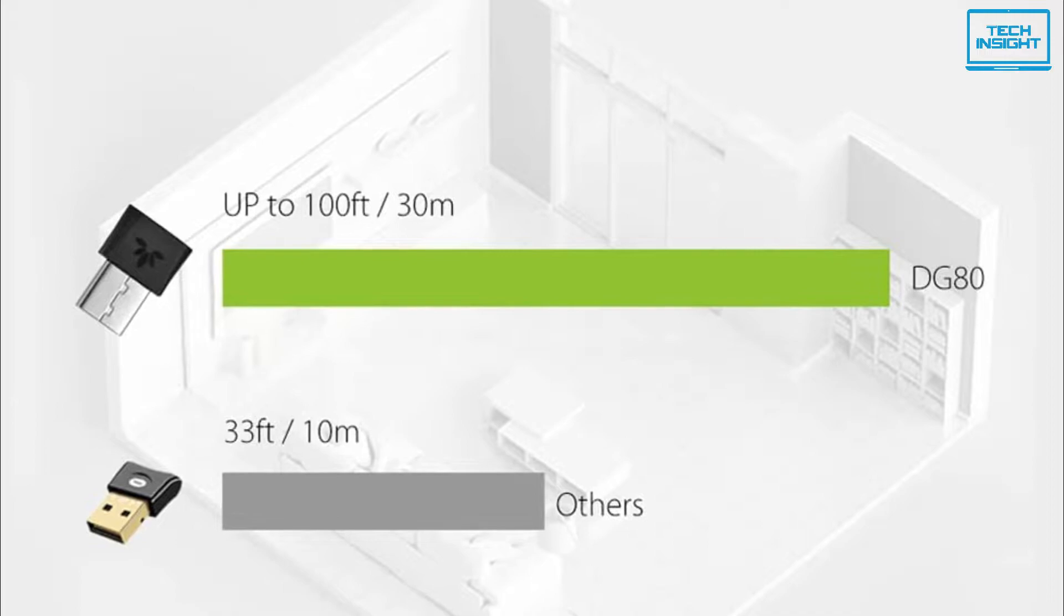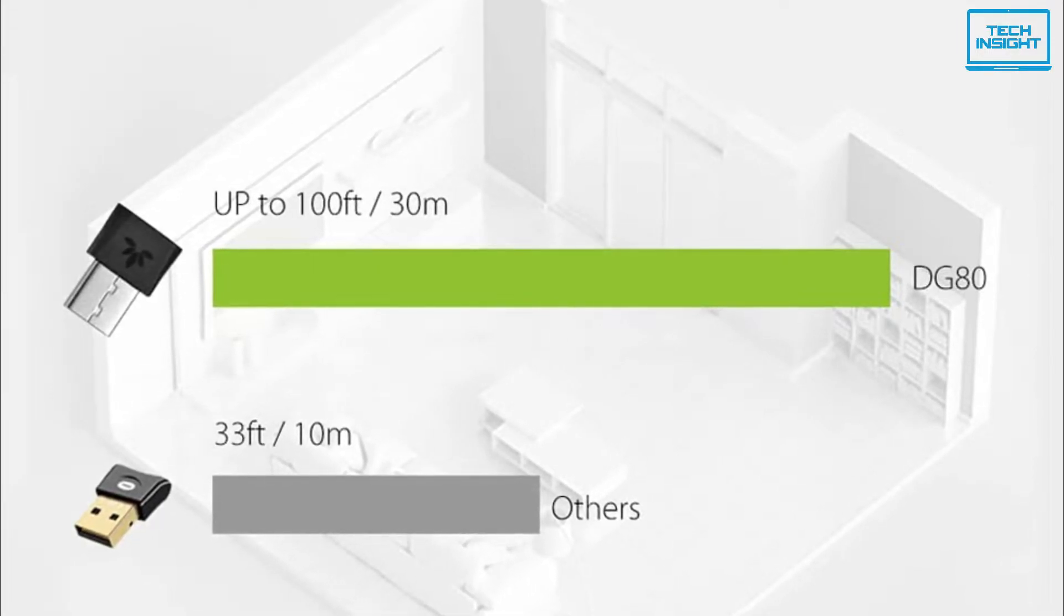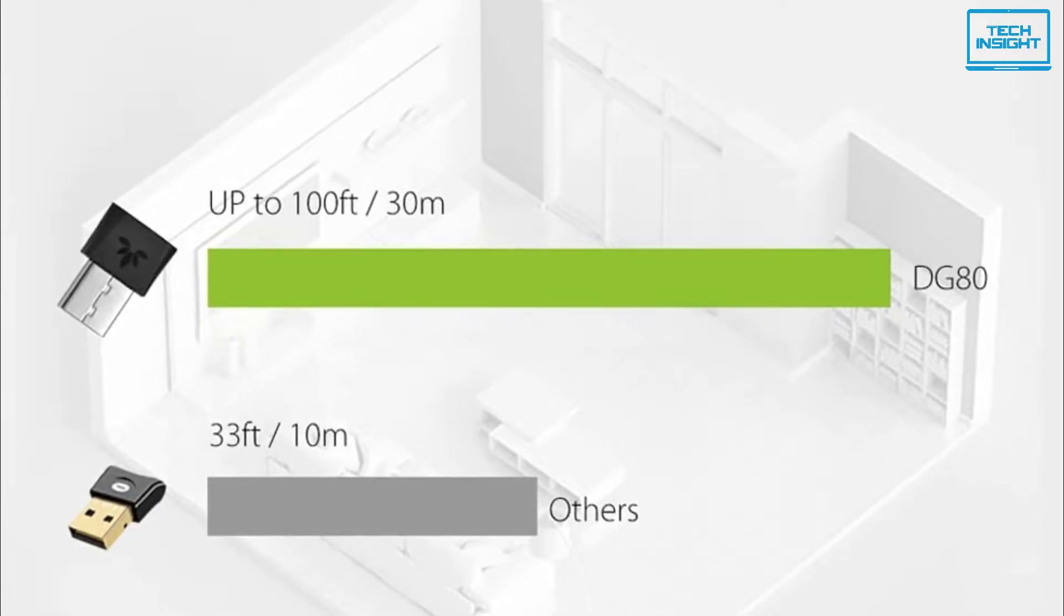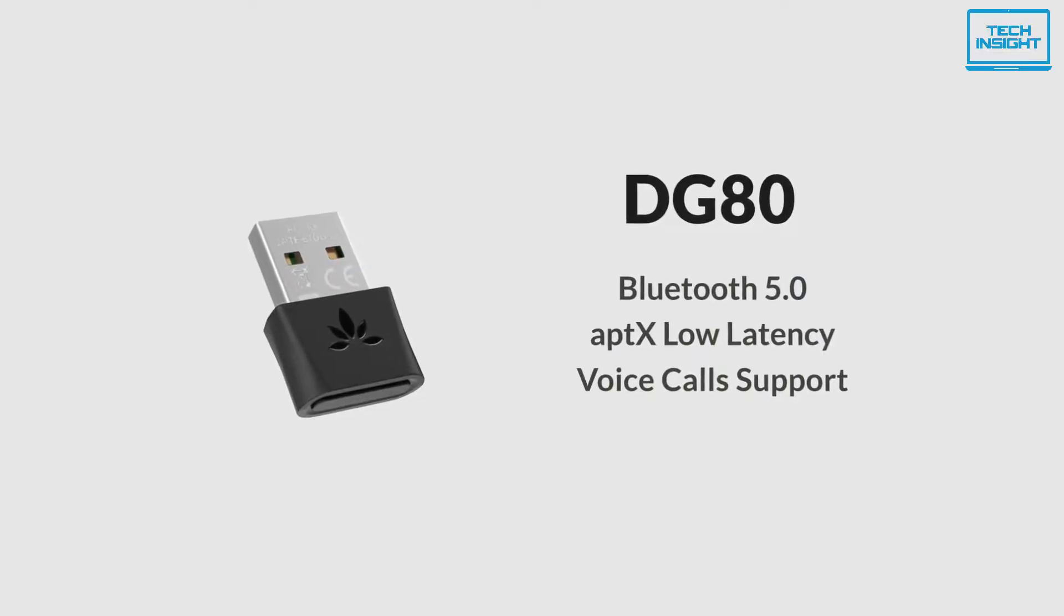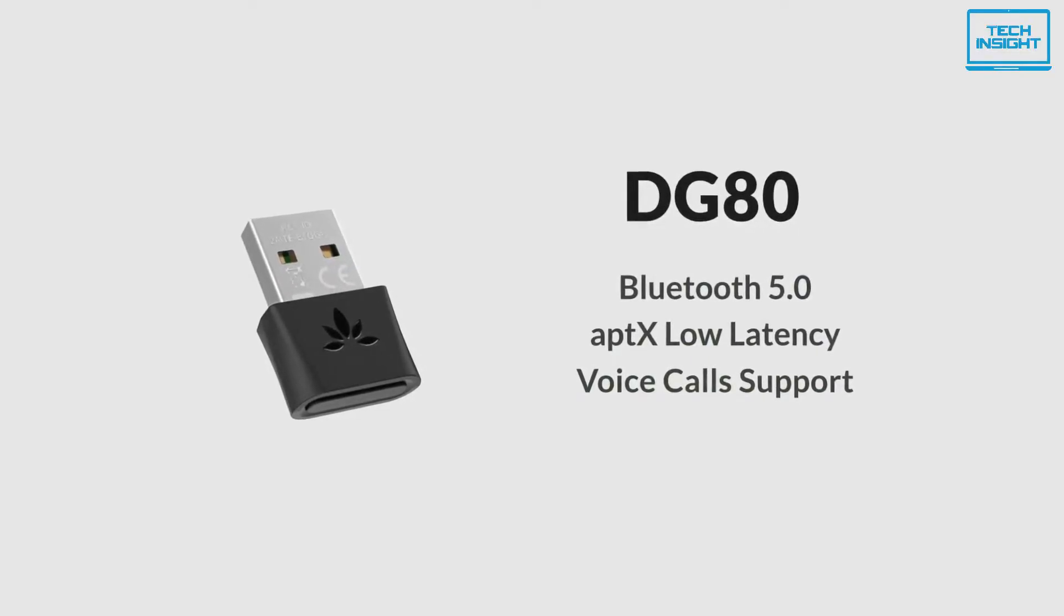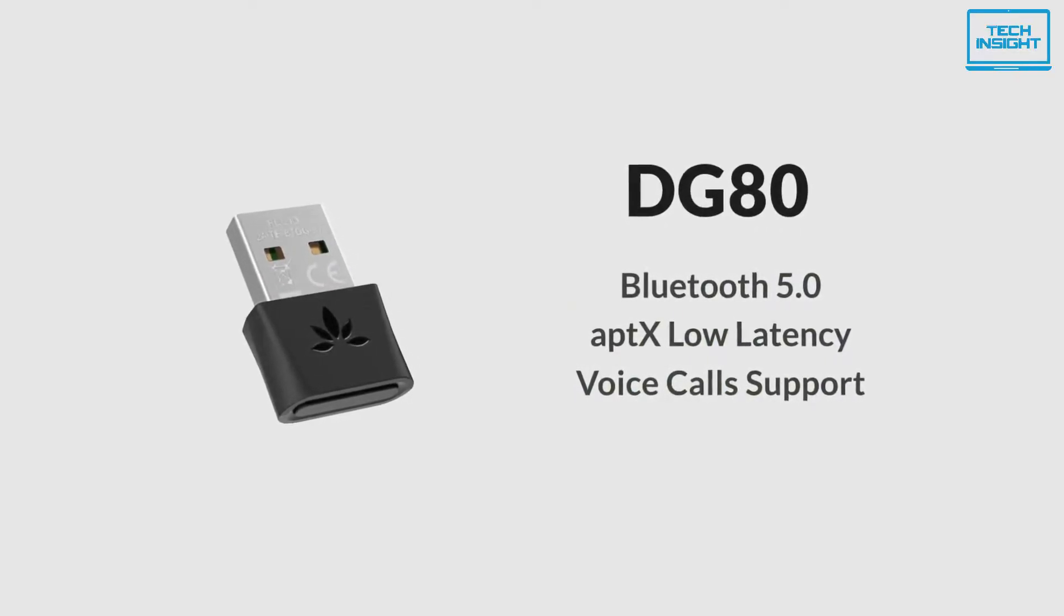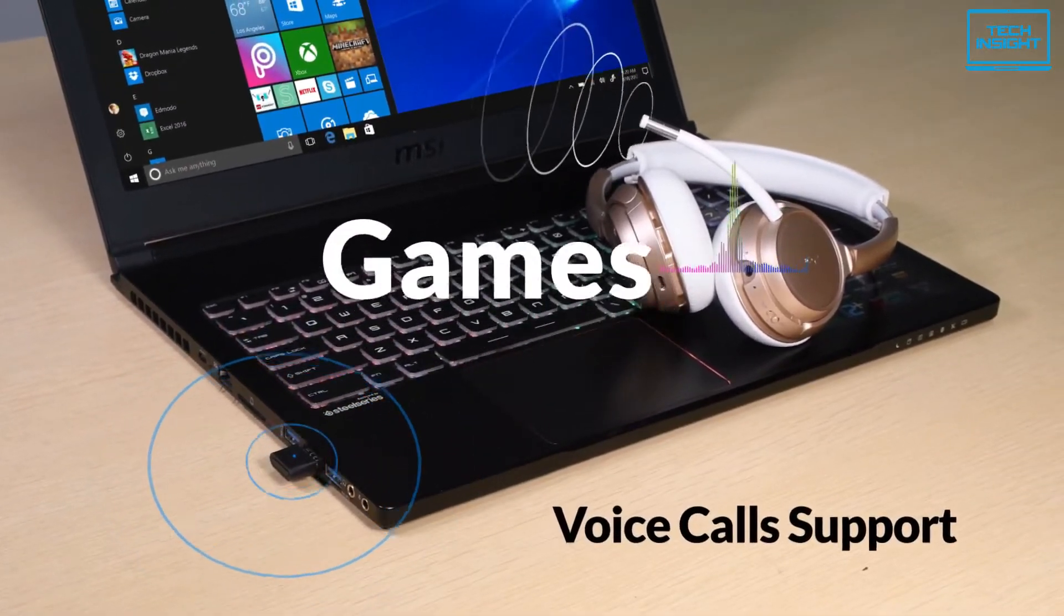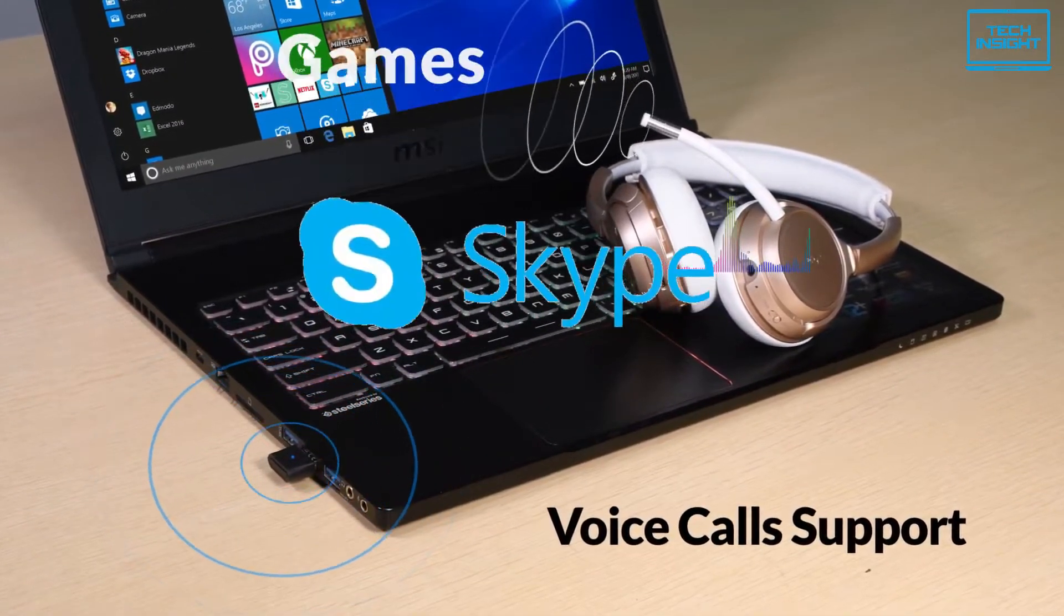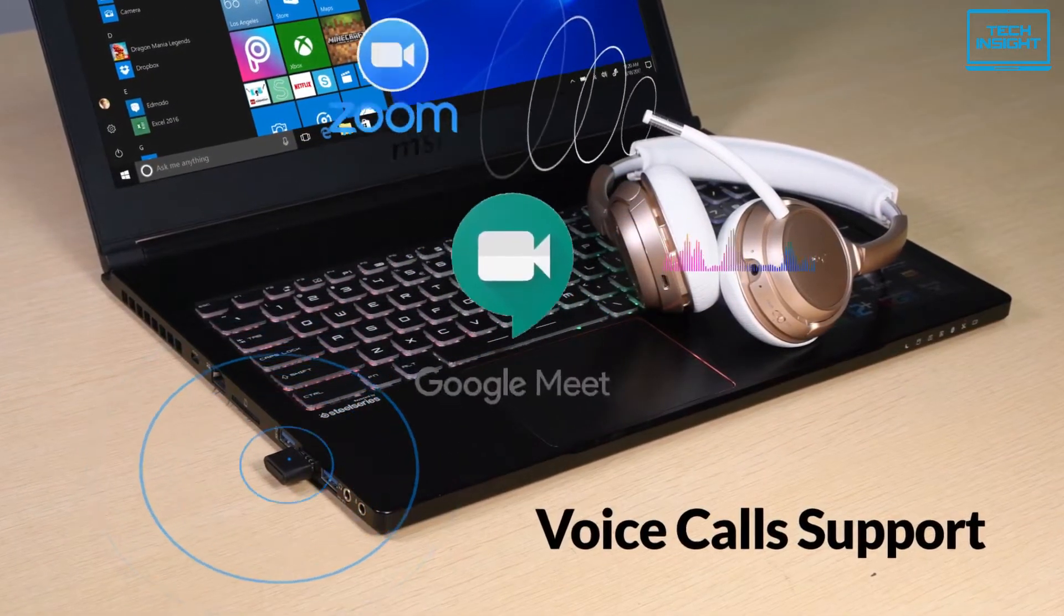Moreover, the adapter also works within a 100 feet distance, giving you more space to work with. The DG80 adapter features Bluetooth 5.0 technology. It is more reliable, less prone to interference, and much less energy-consuming than its predecessors.